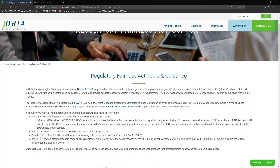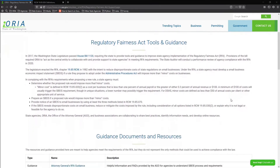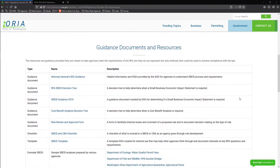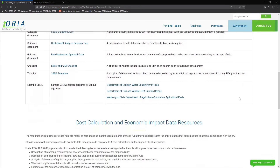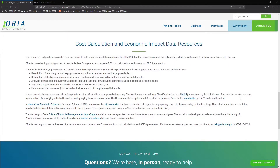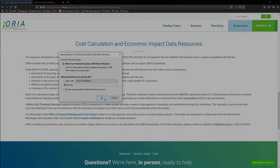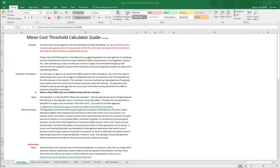Even after reading that and hearing it spoken out loud, you might still be a little bit confused about what minor cost is. So as we go through this tutorial, we hope that we can break it down a little bit more in the Minor Cost Calculator. So let's jump right in to the calculator.